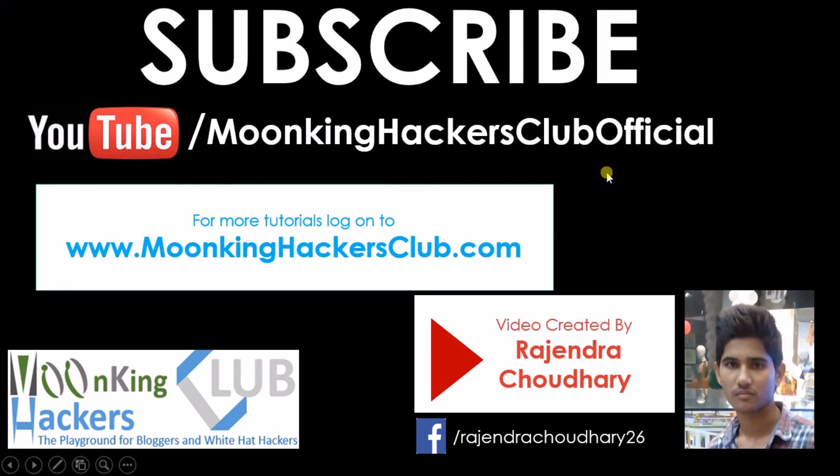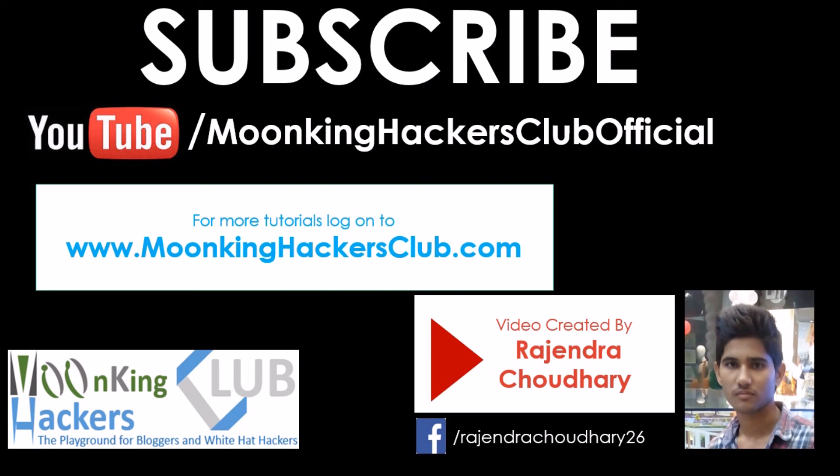So this was the short video to guide you how to create a password protected folder in Windows. For more videos, please visit our channel, that is youtube slash Moonking Hackers Club Official, and please subscribe our channel. You can also visit our website, that is moonkinghackersclub.com. Share us on Facebook. You can find me also on Facebook. Thank you.